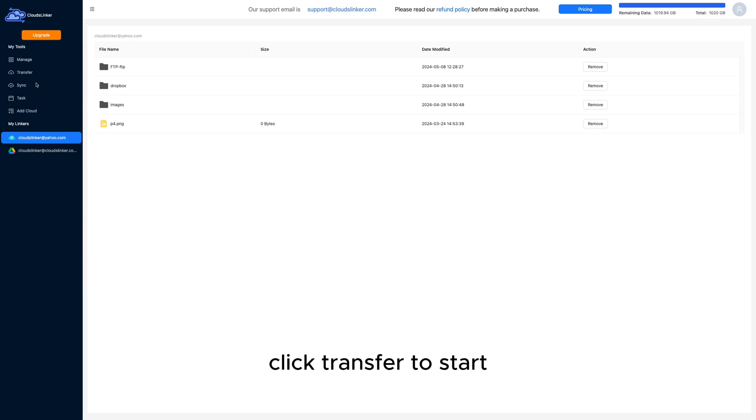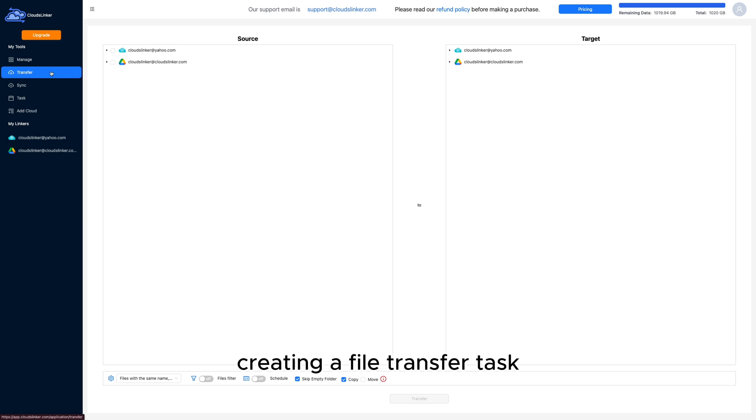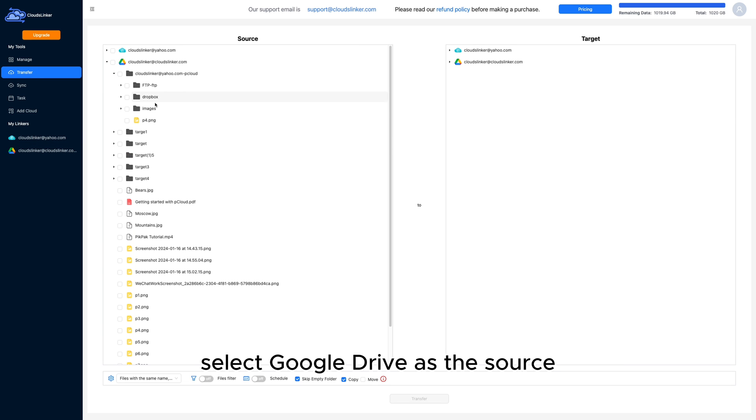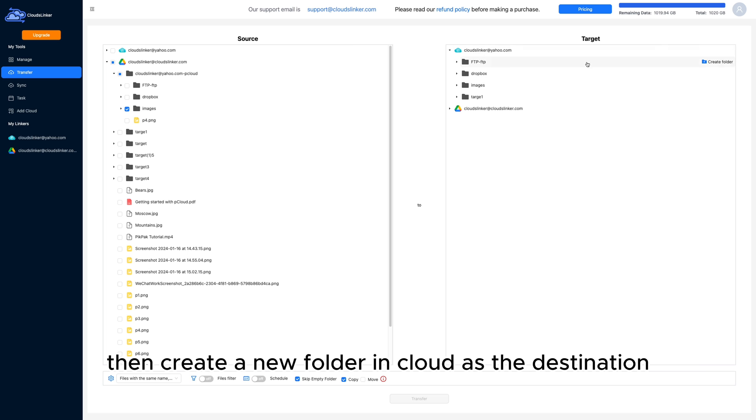Click Transfer to start creating a file transfer task from Google Drive to pCloud. Select Google Drive as the source, then create a new folder in pCloud as the destination.